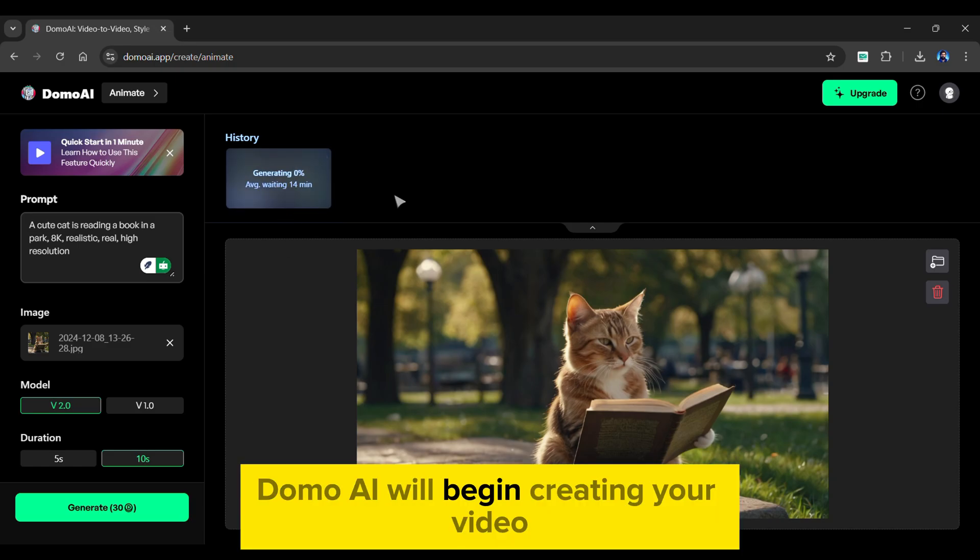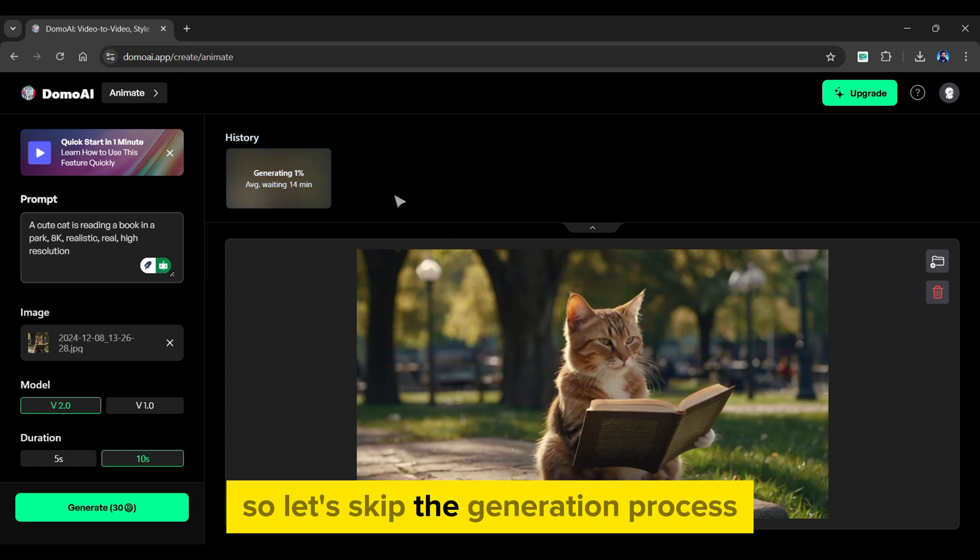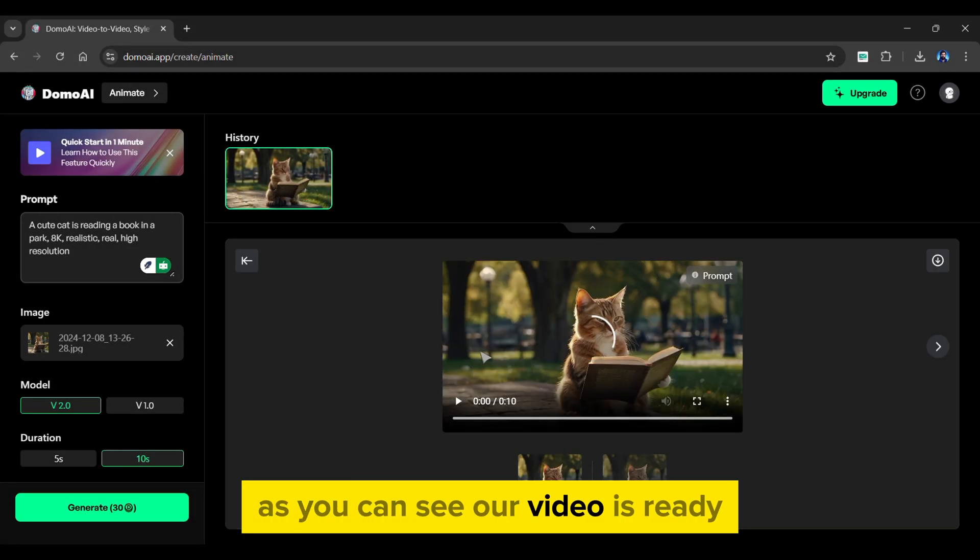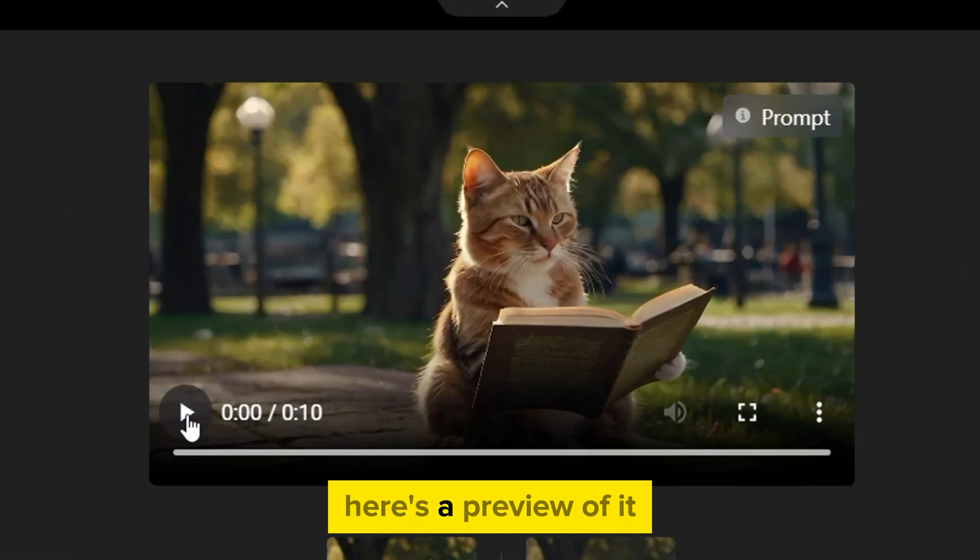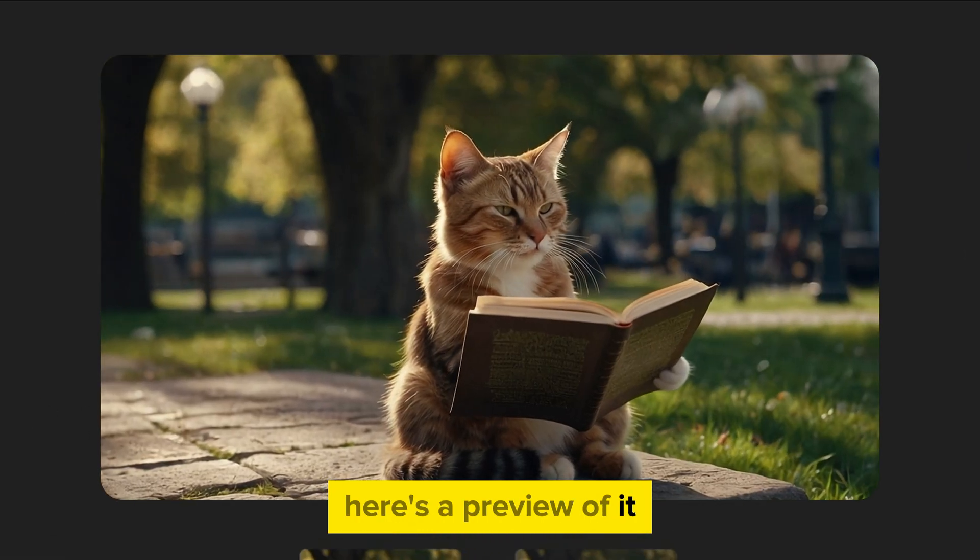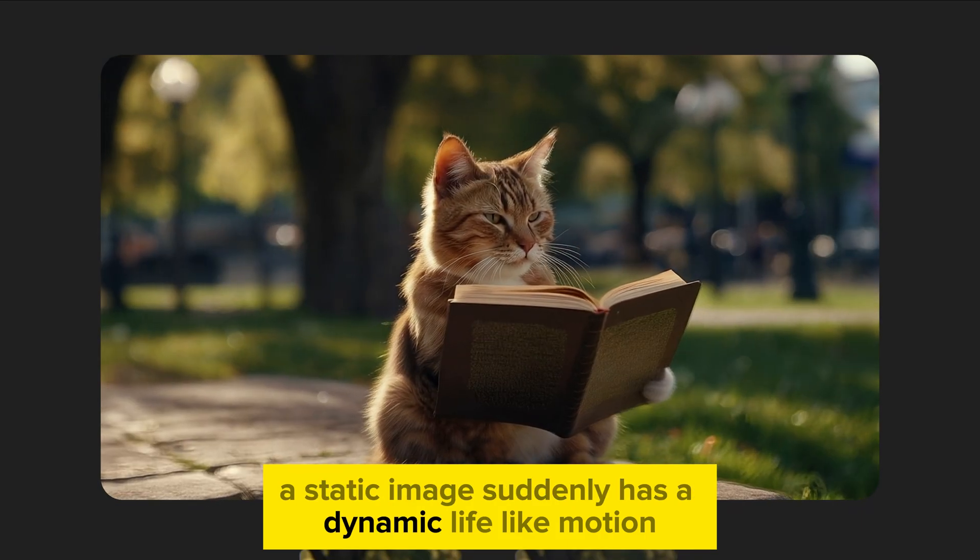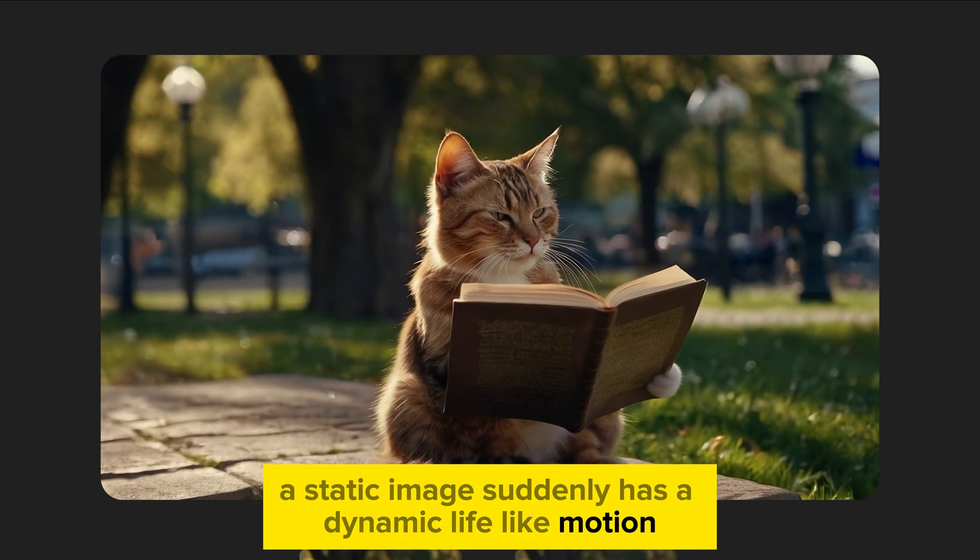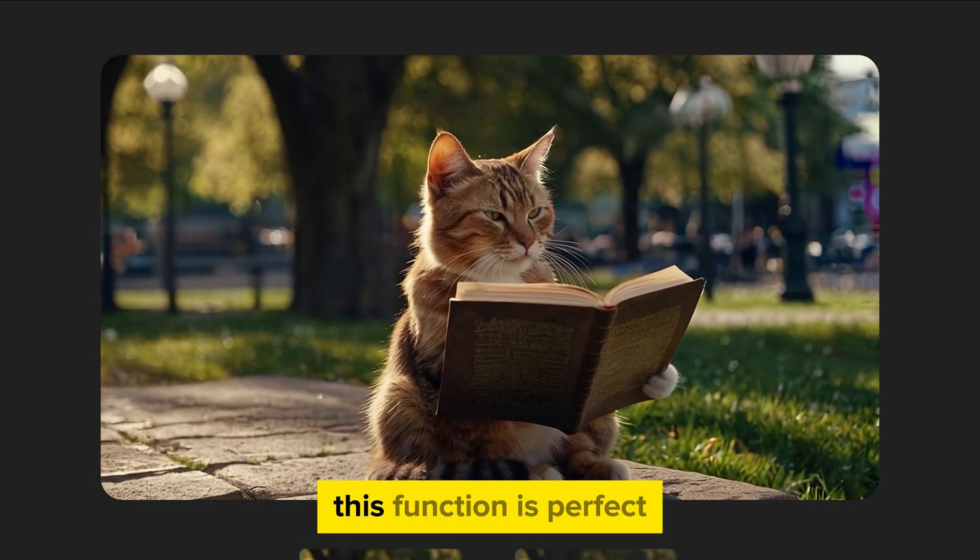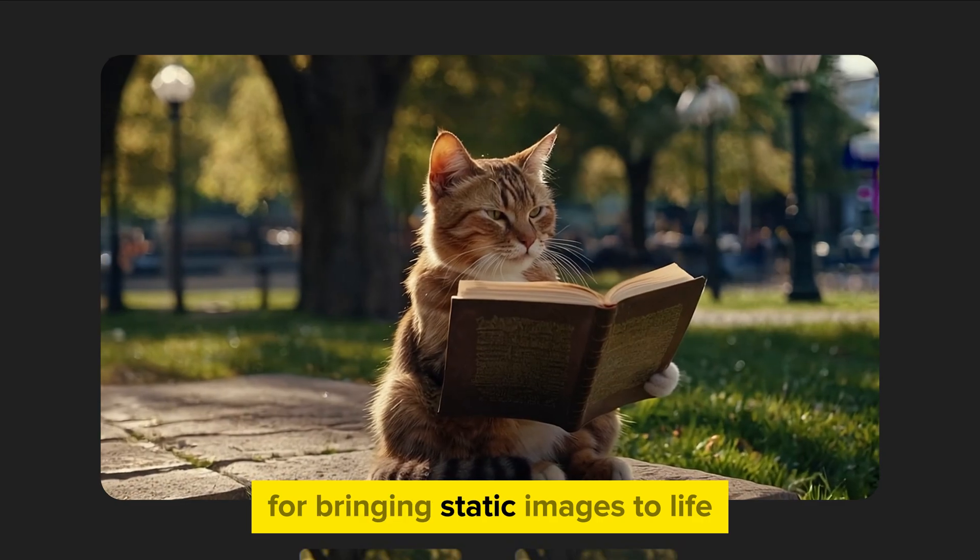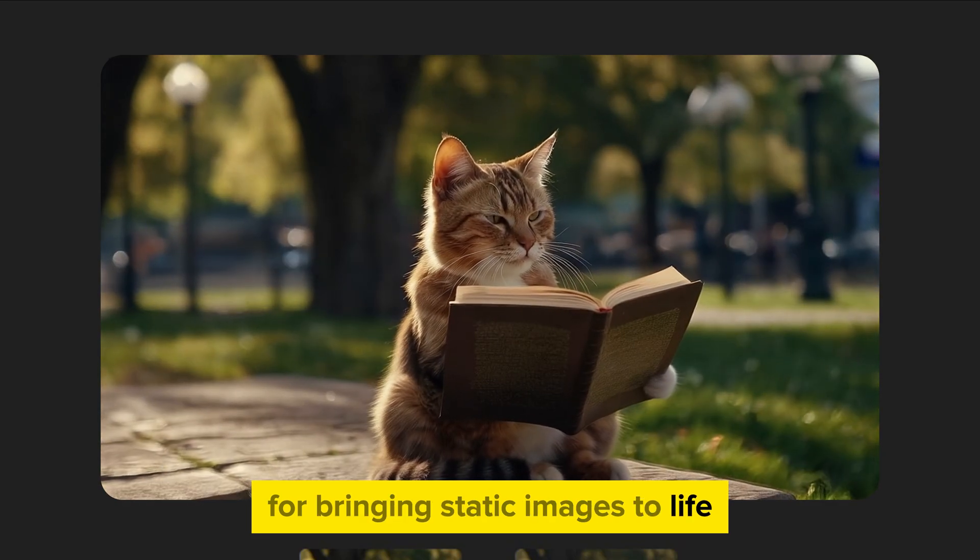Domo AI will begin creating your video, so let's skip the generation process. As you can see, our video is ready. Here's a preview of it. A static image suddenly has a dynamic, lifelike motion. This function is perfect for bringing static images to life.